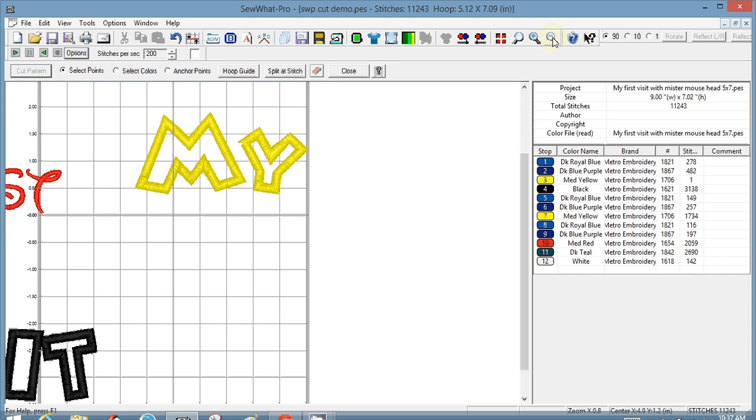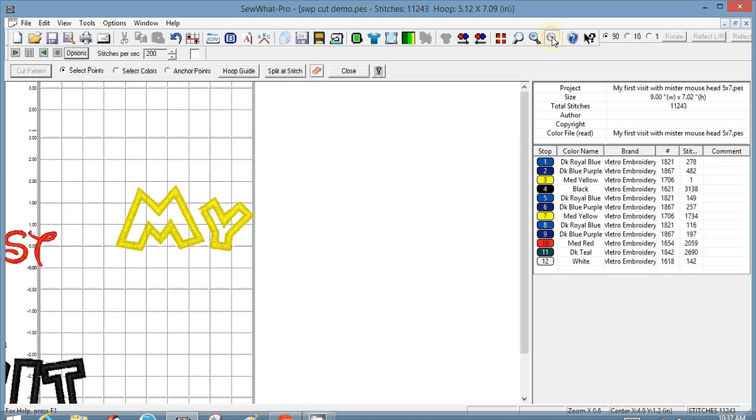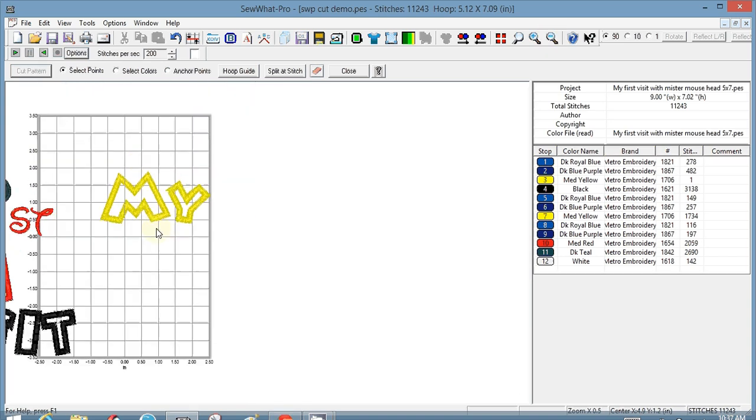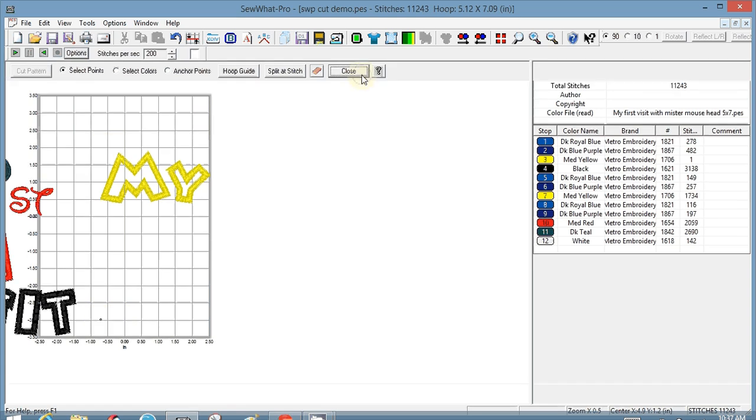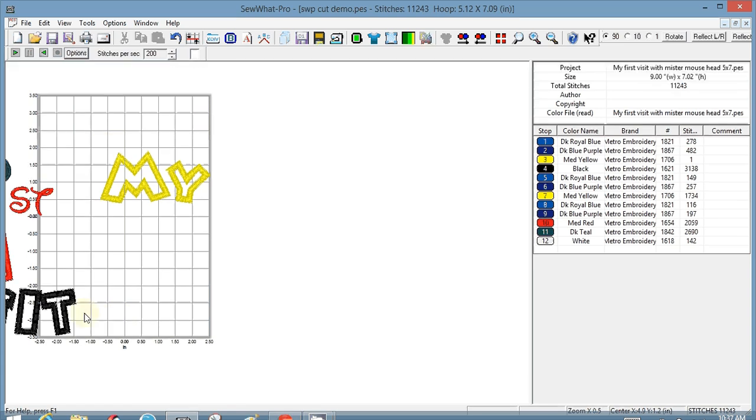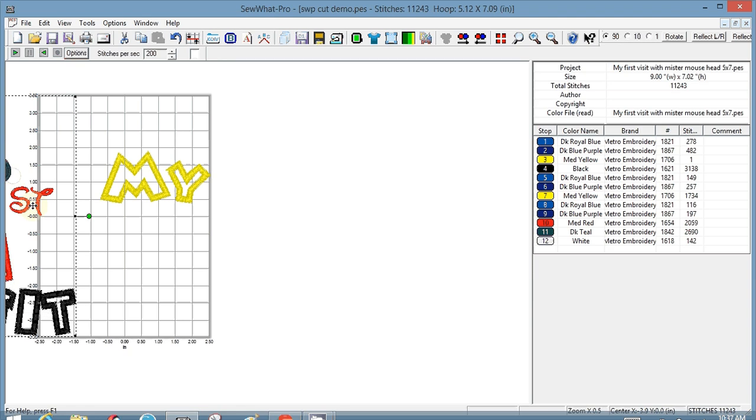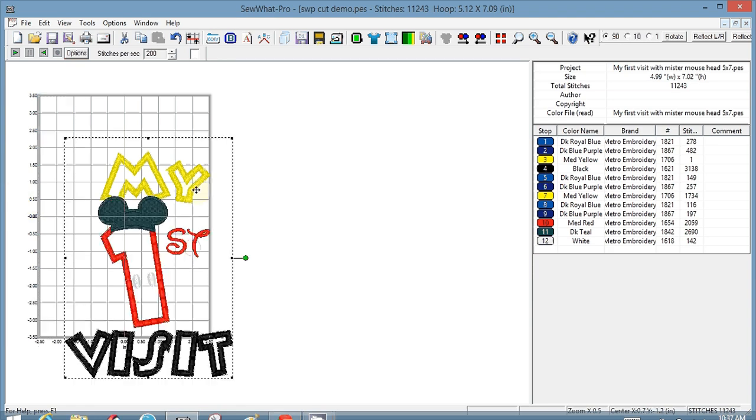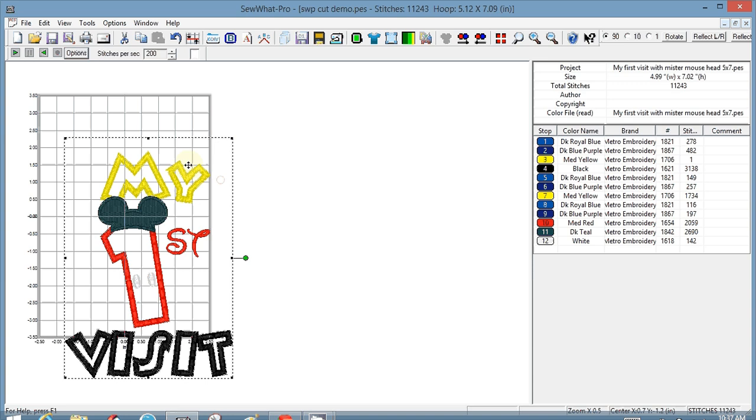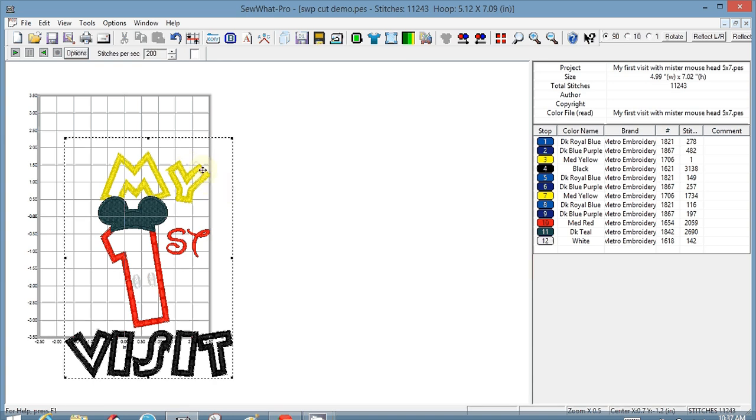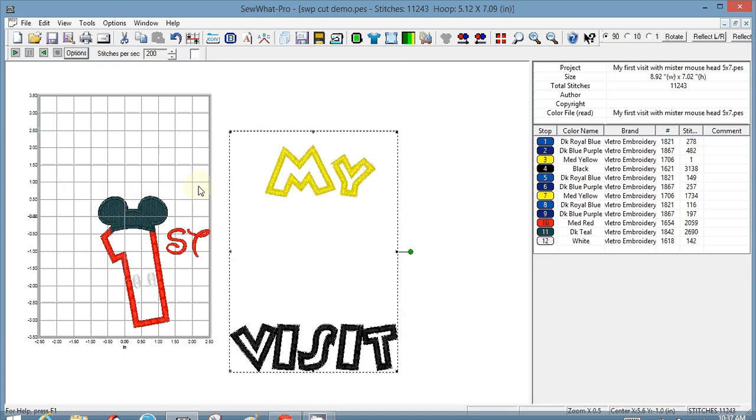And I'm going to close that cut window. I'm going to move things back a little bit, and then I'll move this out of the way.